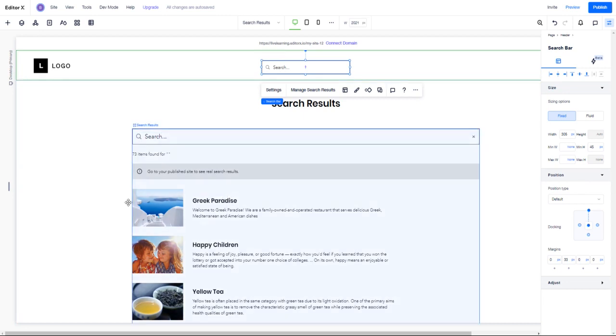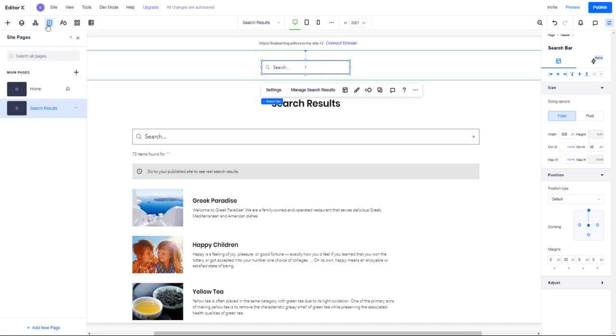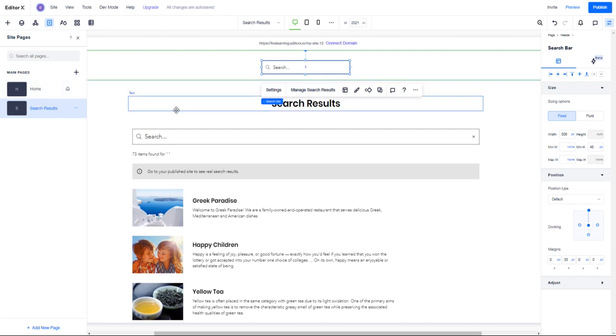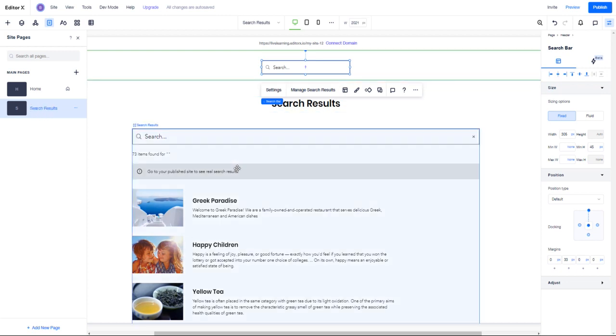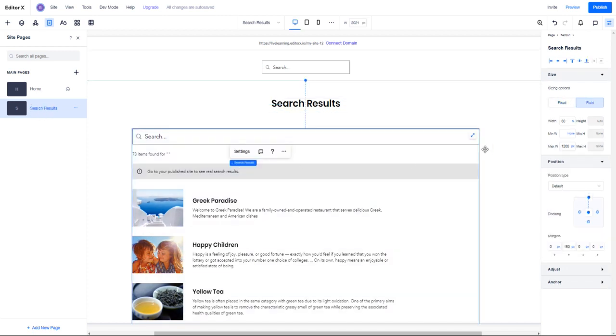This creates almost a search results page. Let's open up our pages here. By default, if I control Z this entire thing, the only page I would have is home. But by adding a search box to my website, it automatically creates a search results page with a default design that I can customize.